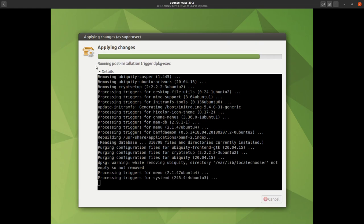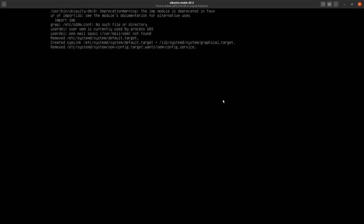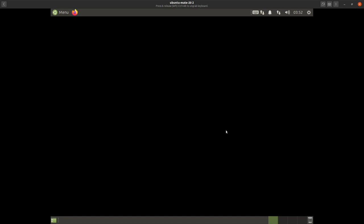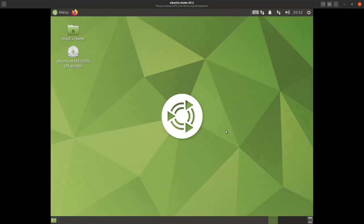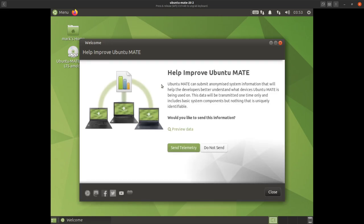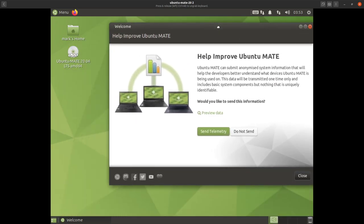It's already running post-installation tasks — and look, it's rebooting! It's rebooted into the main menu. The first thing you see is the welcome screen.